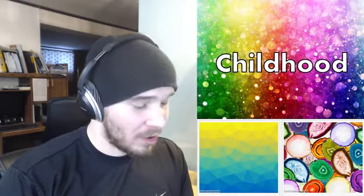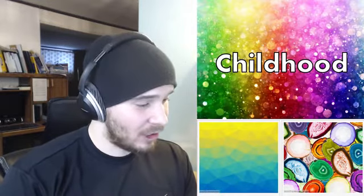The next one is 'Childhood.' The right image looks like when you look through a microscope at cells, and on the left it looks like a computer-generated image. I'm thinking the right one because the left one looks like it's too grown up.